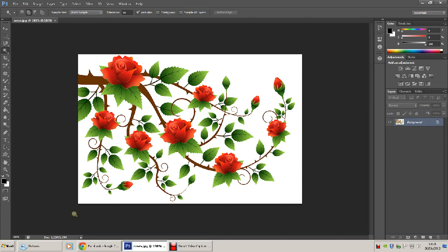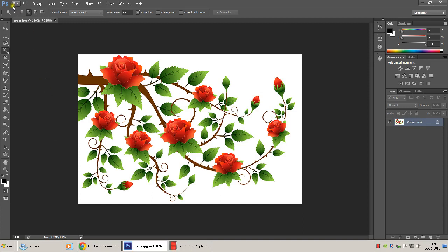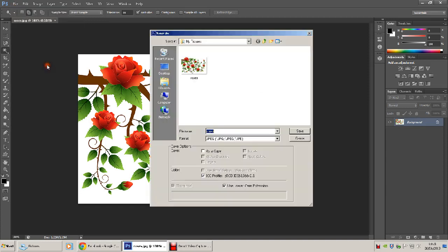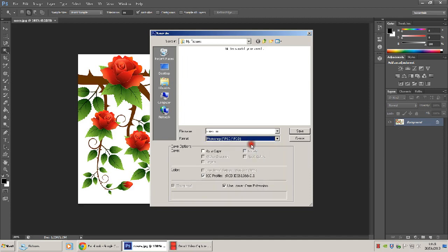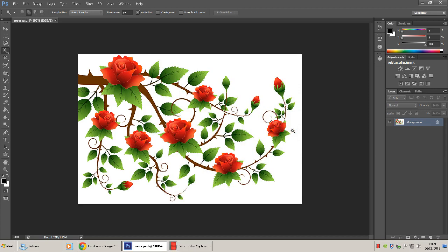We're going to save this as a PSD Photoshop file. So select PSD, top of the list. Same name, roses, save. So that is now a PSD.